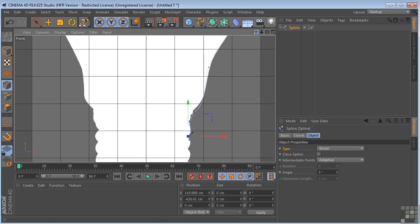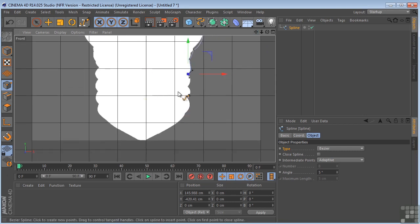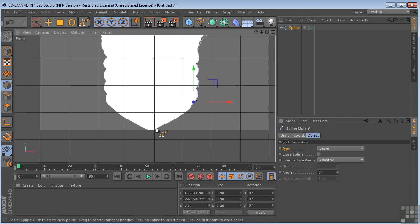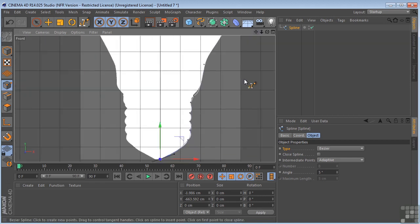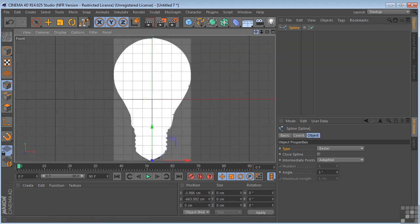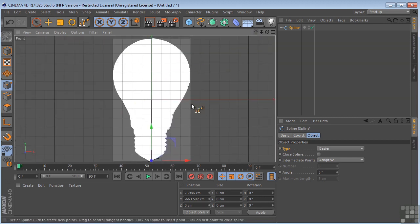But you can get by in a pinch with this. So we'll just keep making our points. We'll come around here, move over, and we'll call that complete. Okay, so now we've got the spline drawn.